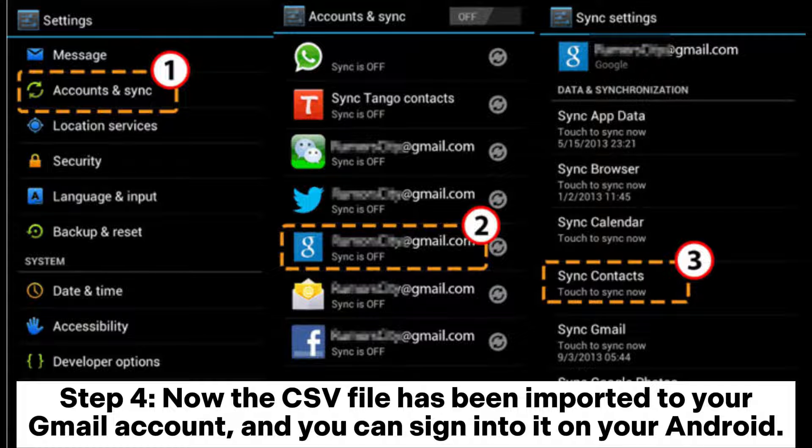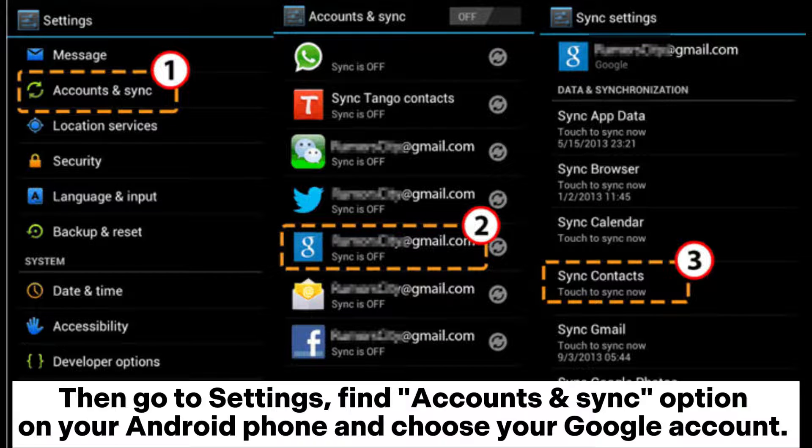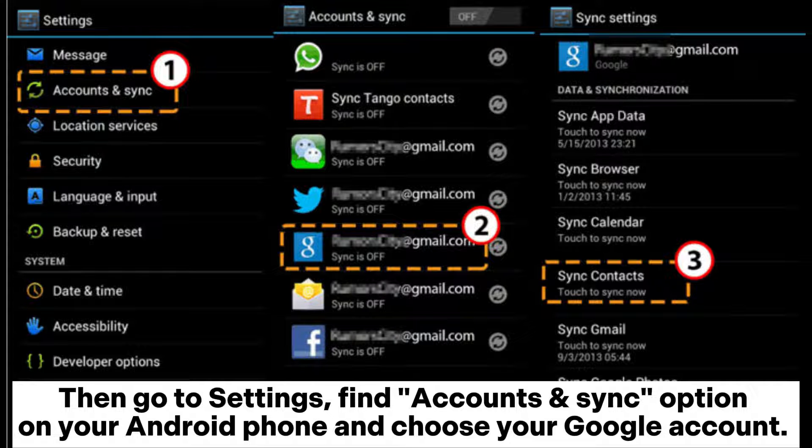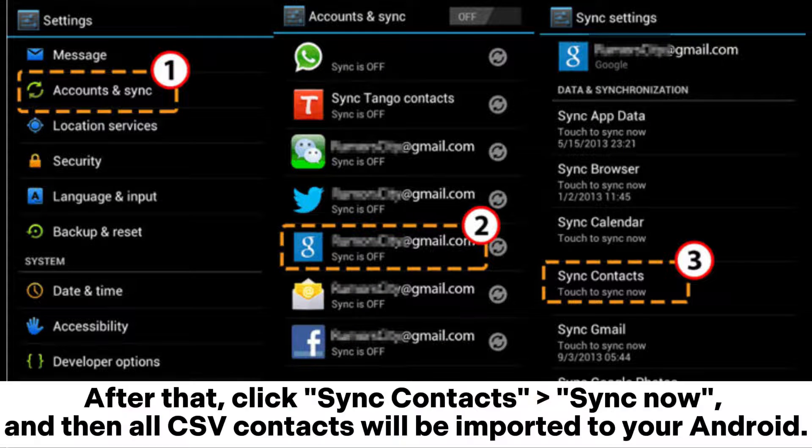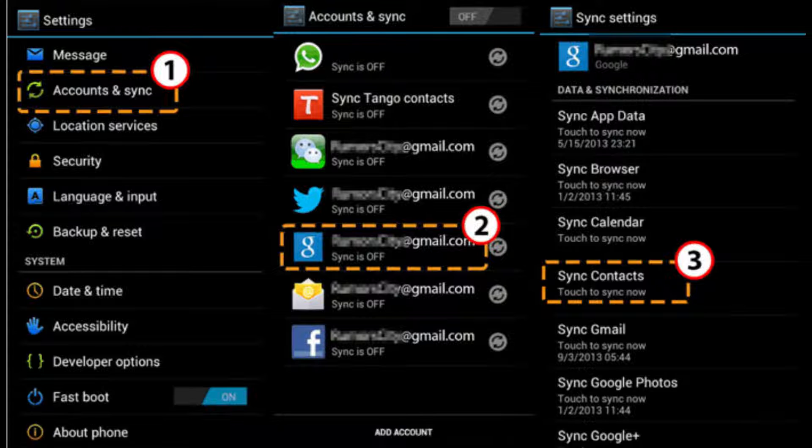Step four: Now the CSV file has been imported to your Gmail account and you can sign into it on your Android. Then go to Settings, find Accounts and Sync option on your Android phone and choose your Google account. After that, click Sync Contacts, Sync Now, and then all CSV contacts will be imported to your Android.